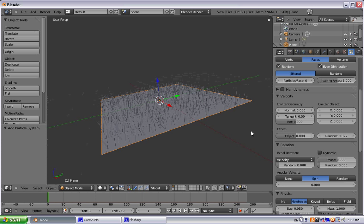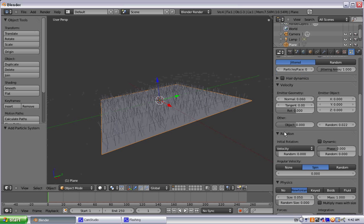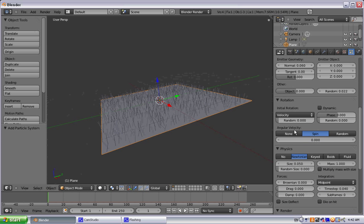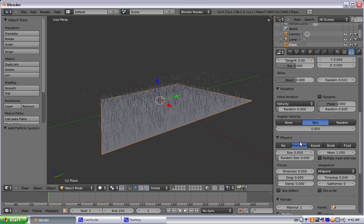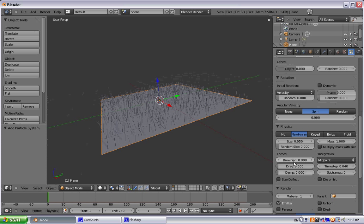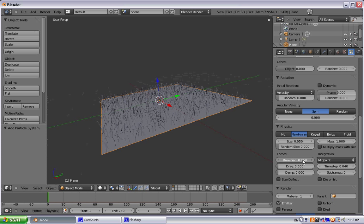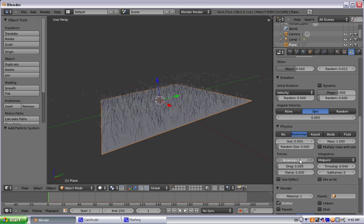There. Alright, go down a little bit more. Physics, it's already on Newtonian. Let's go ahead and up the Brownian. I honestly don't know why it's called that, but it just bends the hairs a little bit more.